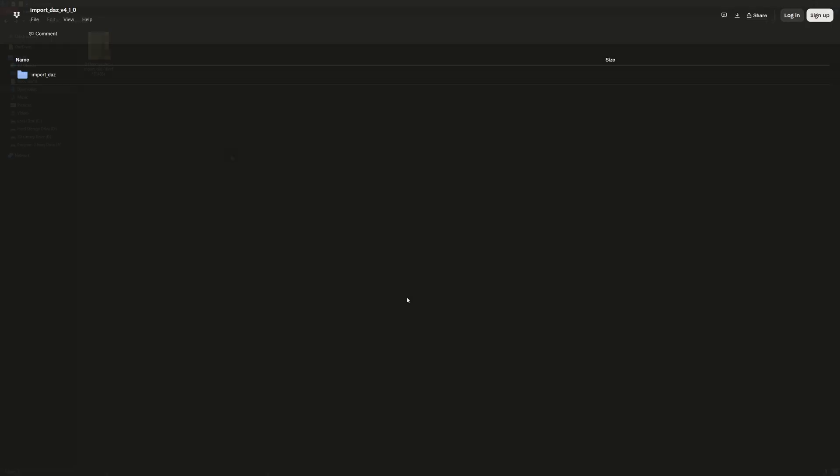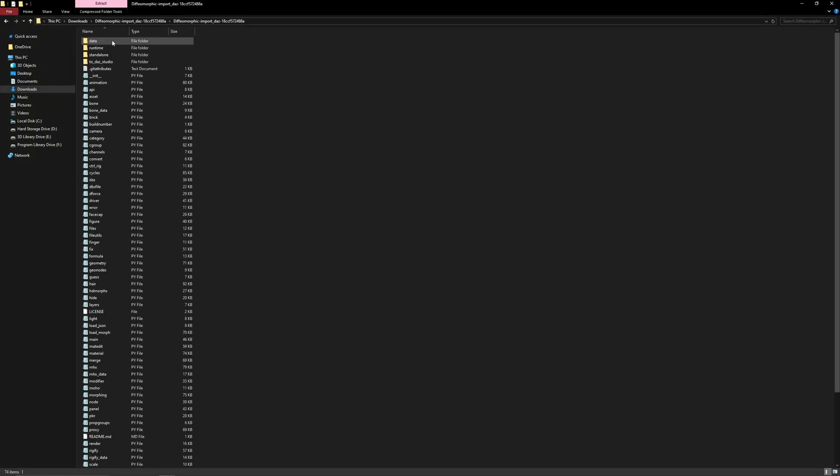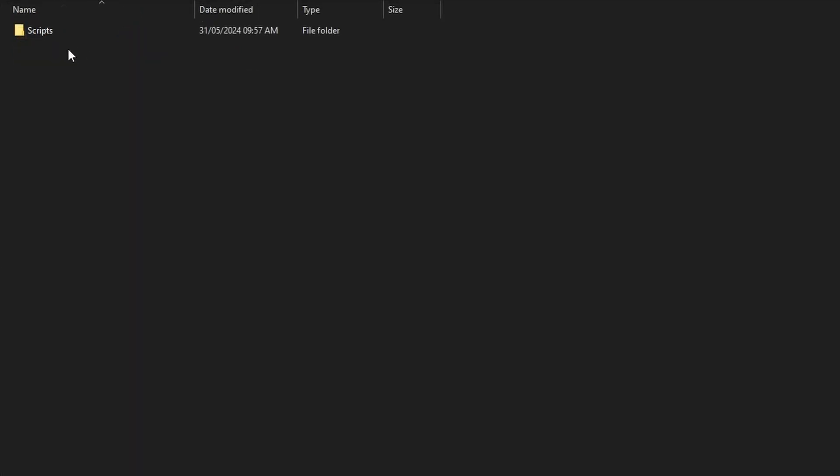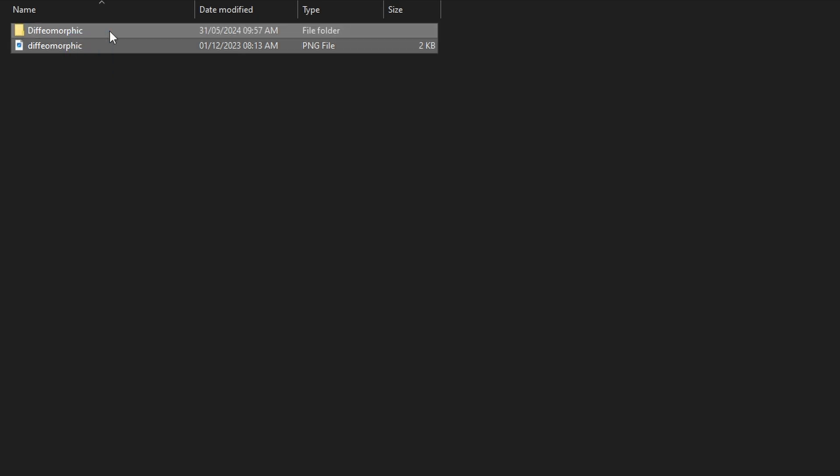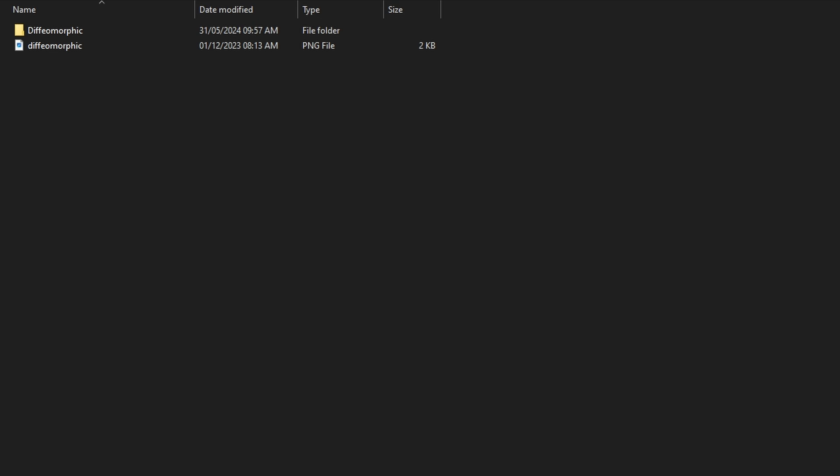Once you have downloaded it, go over to the compressed folder and open it. Go to the folder named 2DazStudio. In there, you will see a folder called Scripts. Open that, and you will see a folder called Diffeomorphic and a PNG file. Copy both of these. This script will allow Daz to export to Blender.